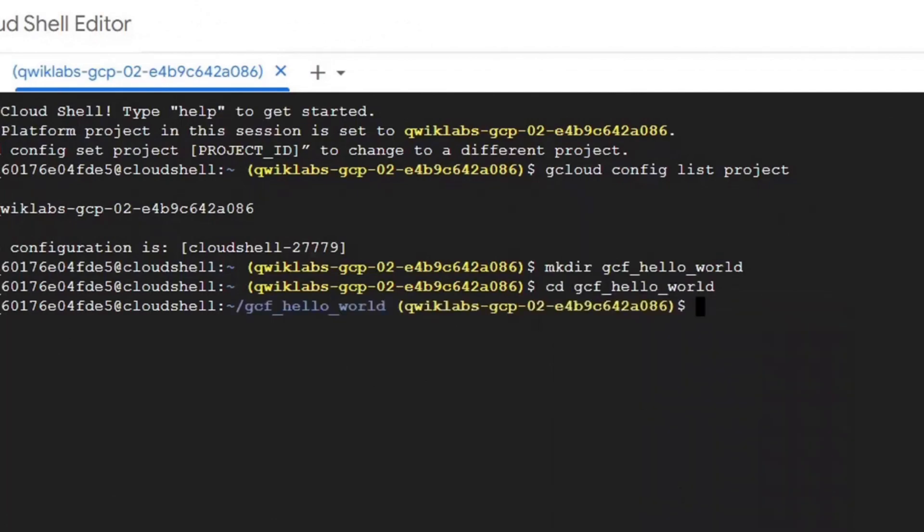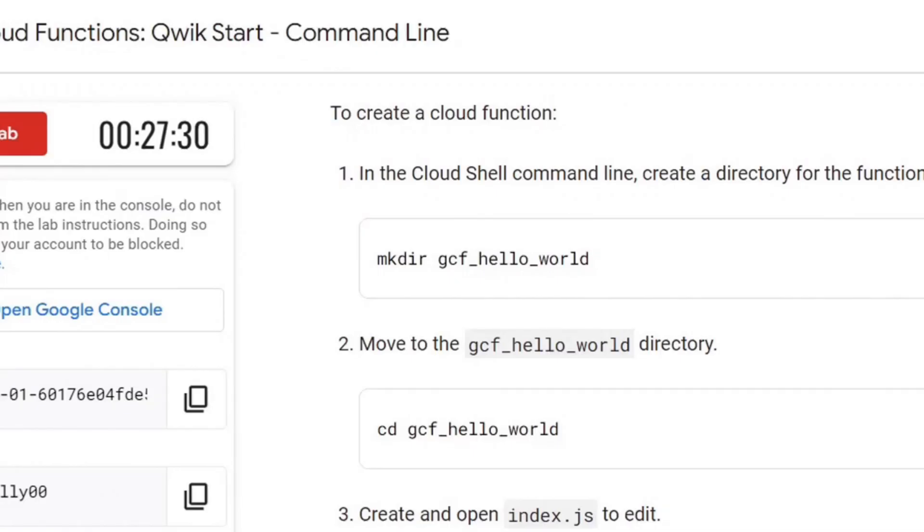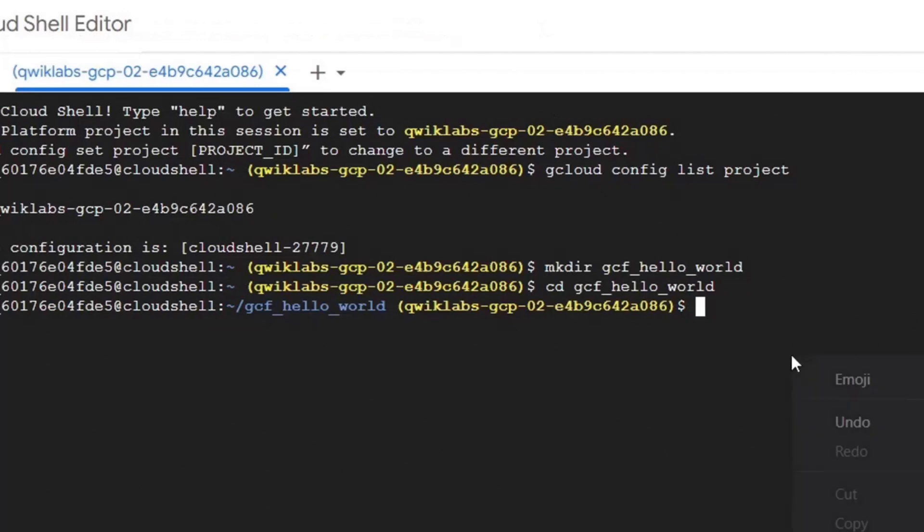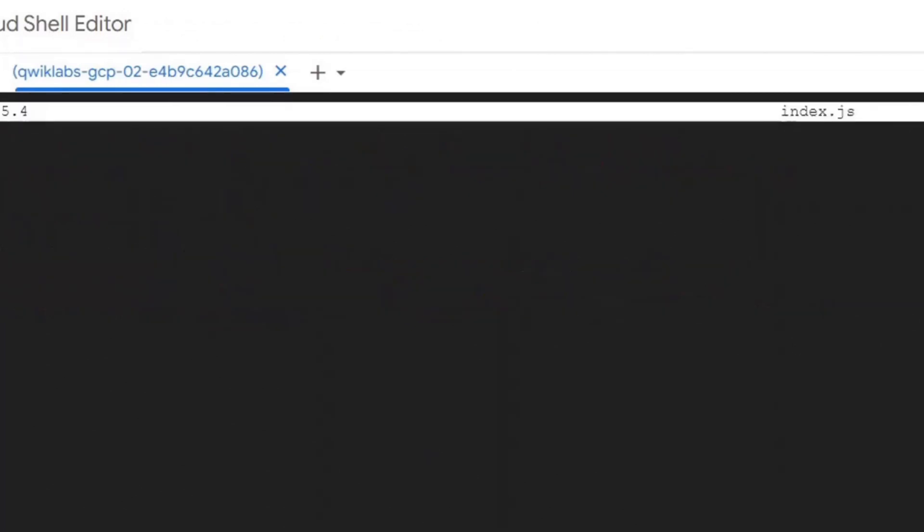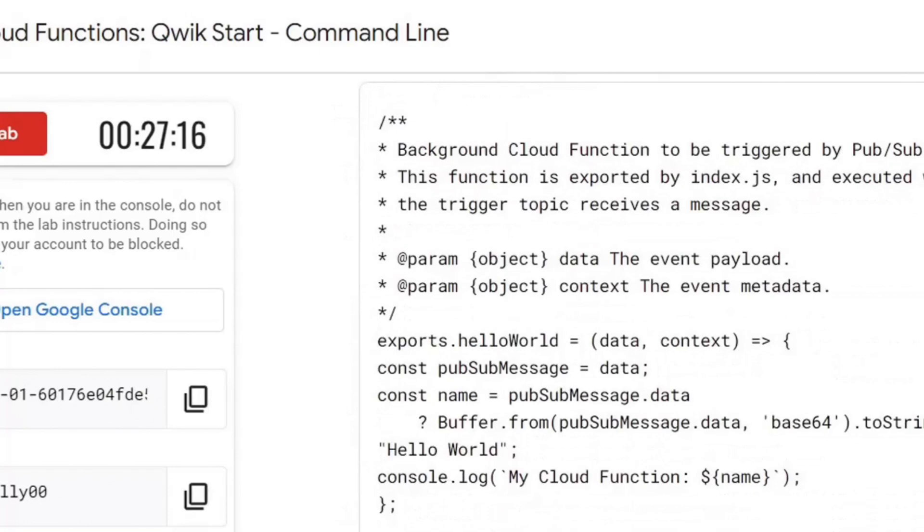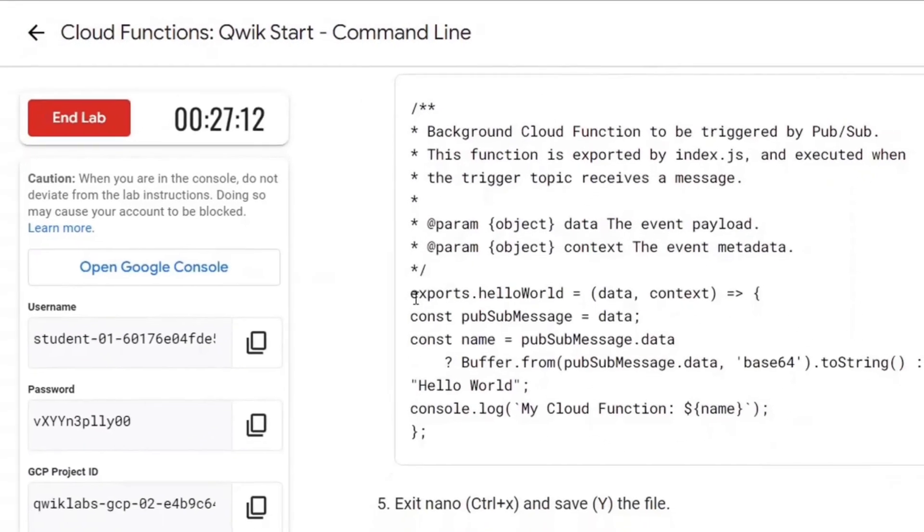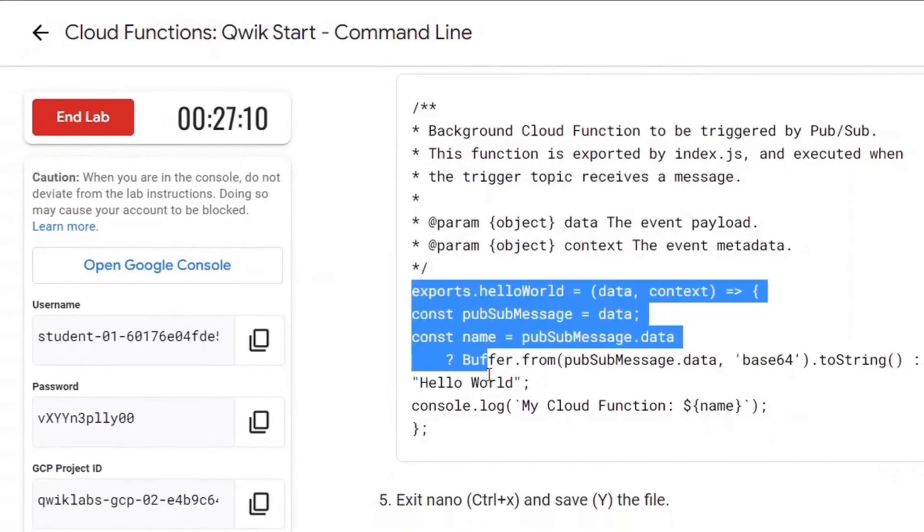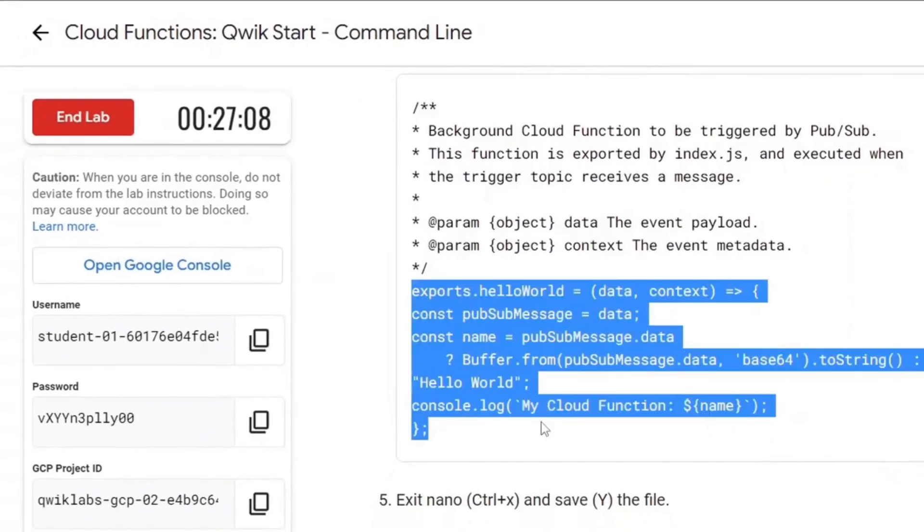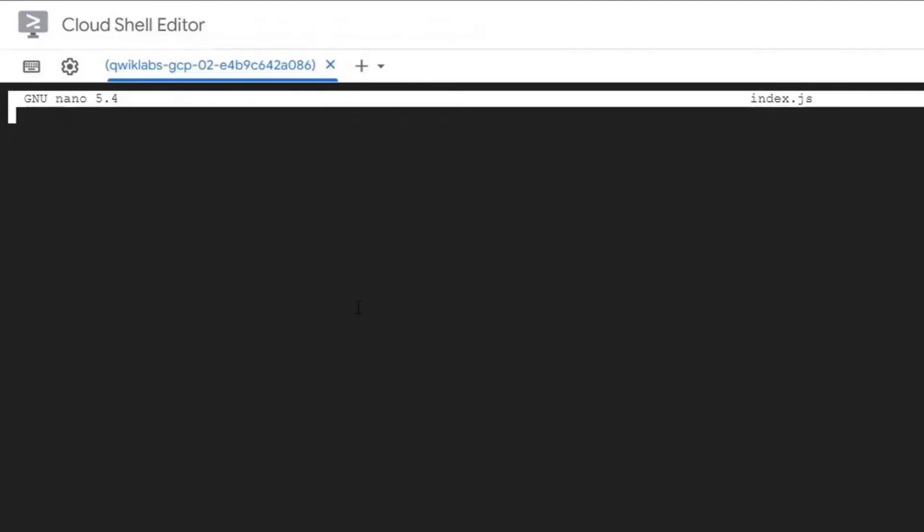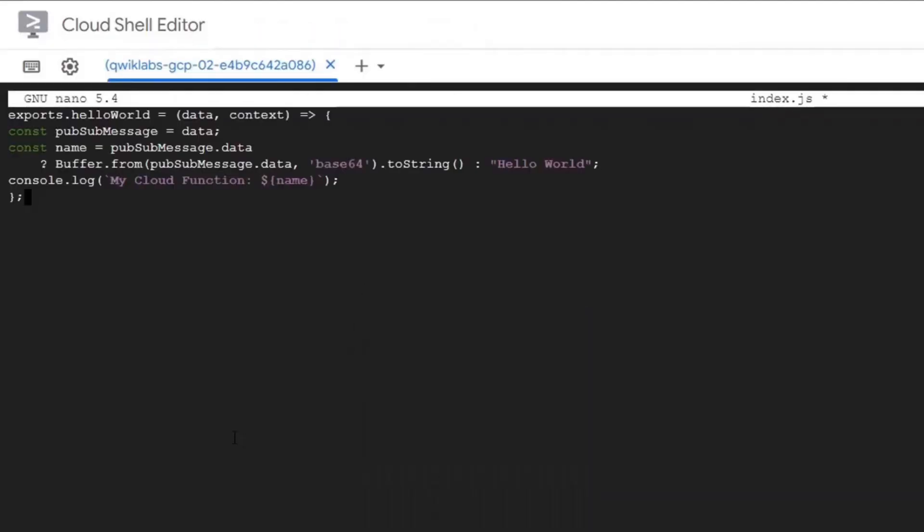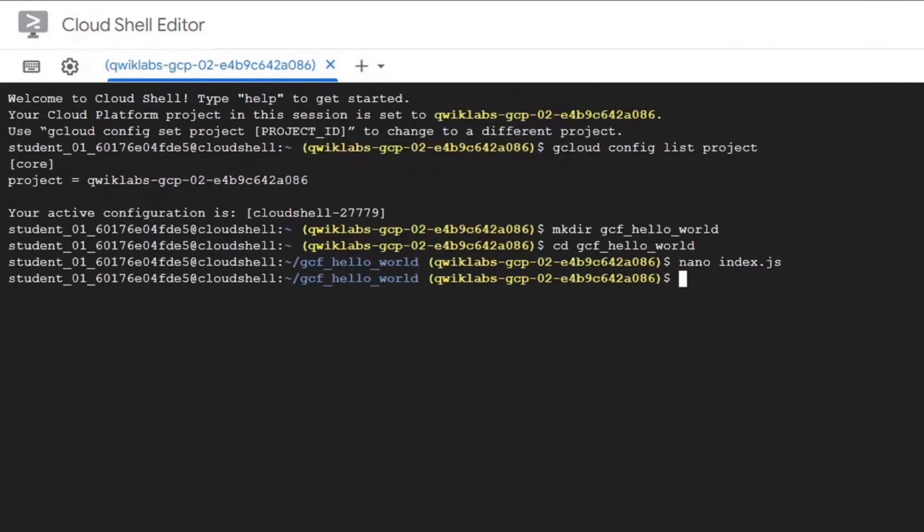The next step is to create a JavaScript file where we will write our function. We will do this with nano command. Nano is a simple command line text editor. We will copy our code here. This function takes event data and event context as parameters. Encodes the data and returns my cloud function hello world in the log.